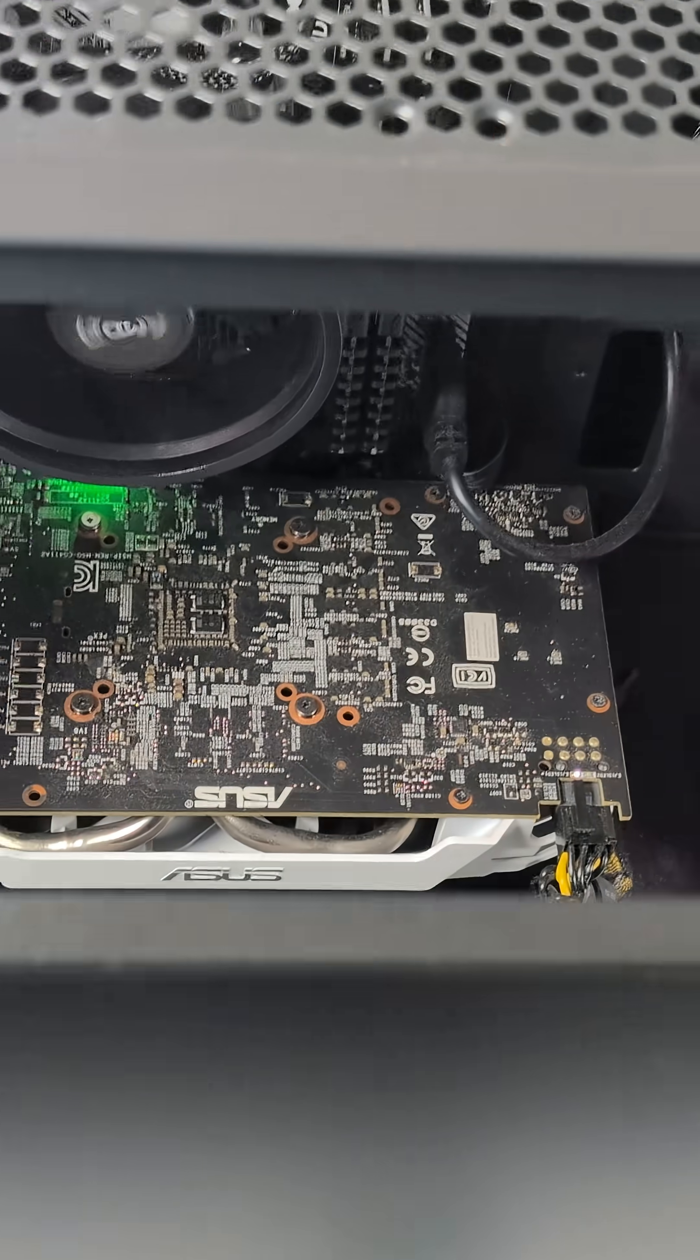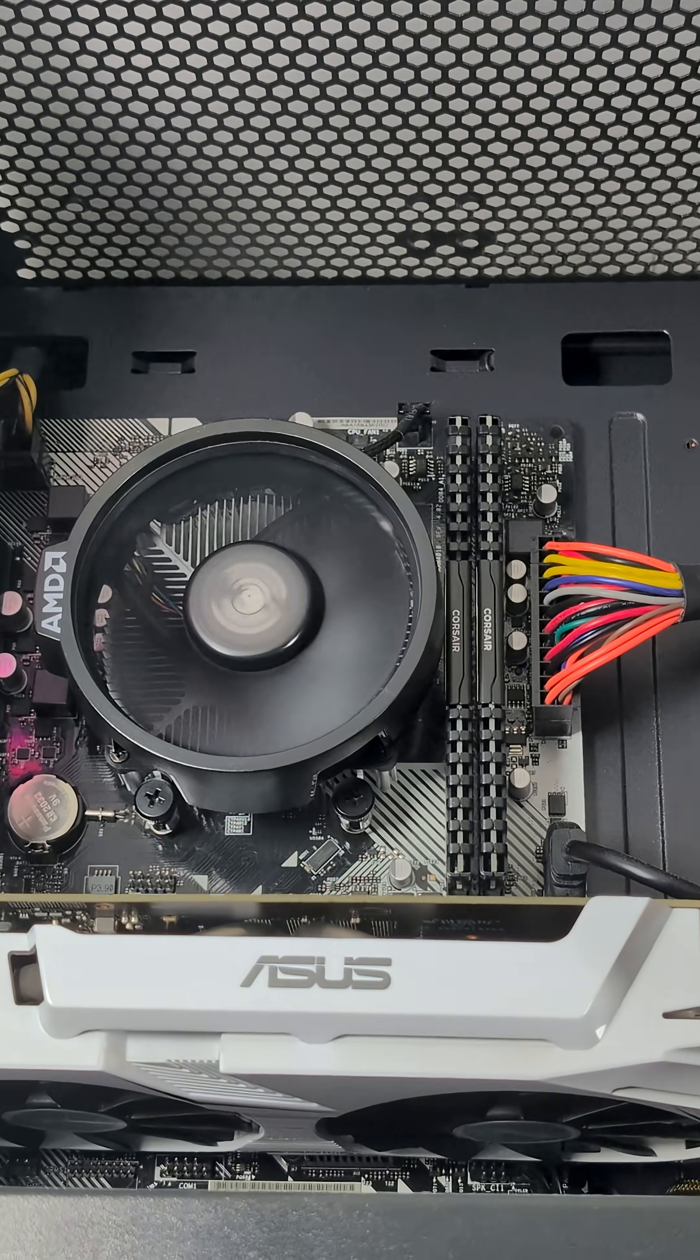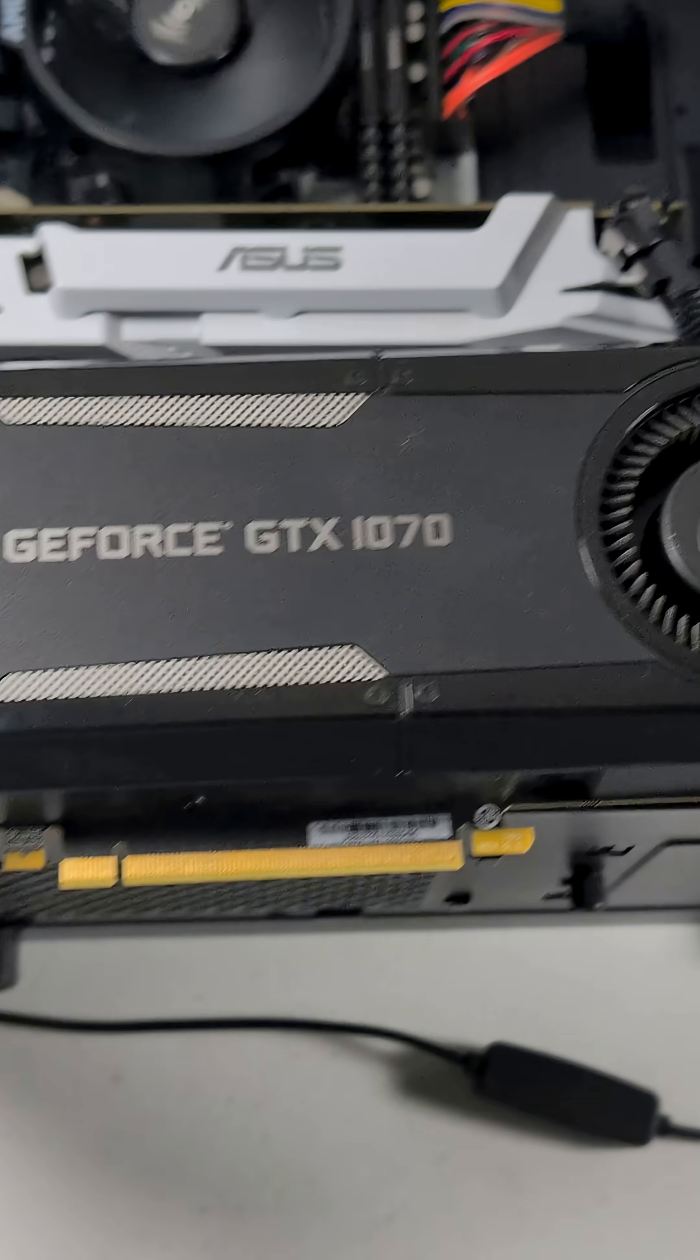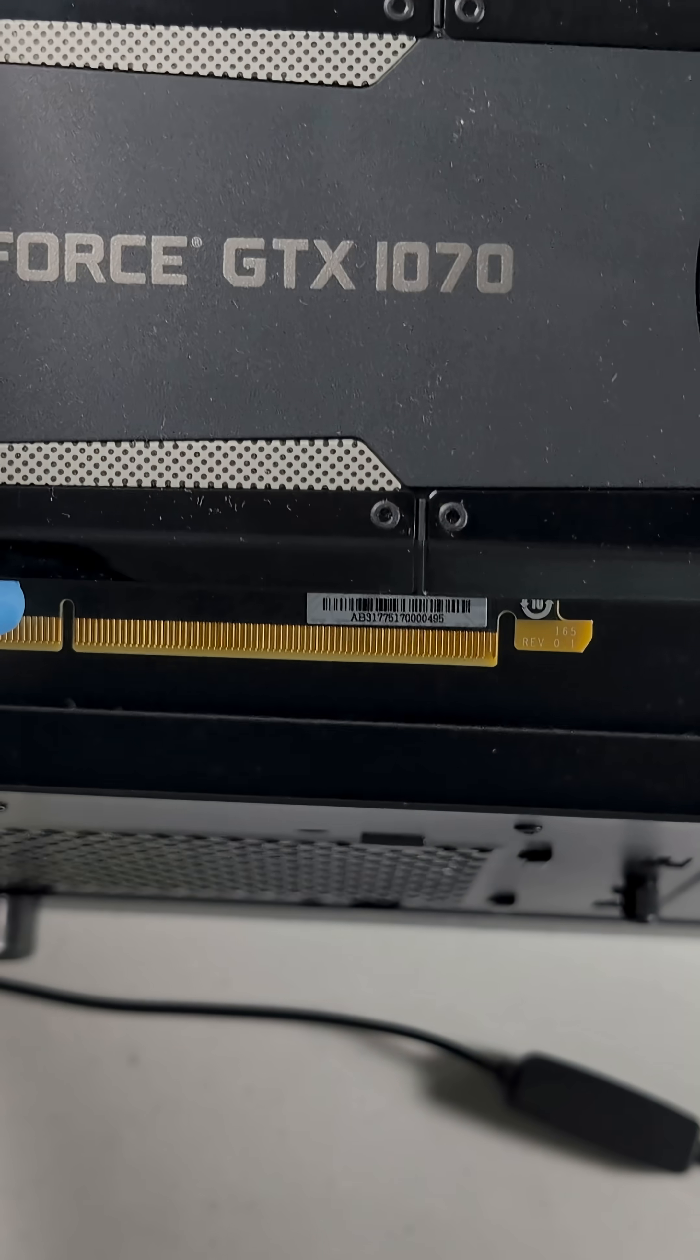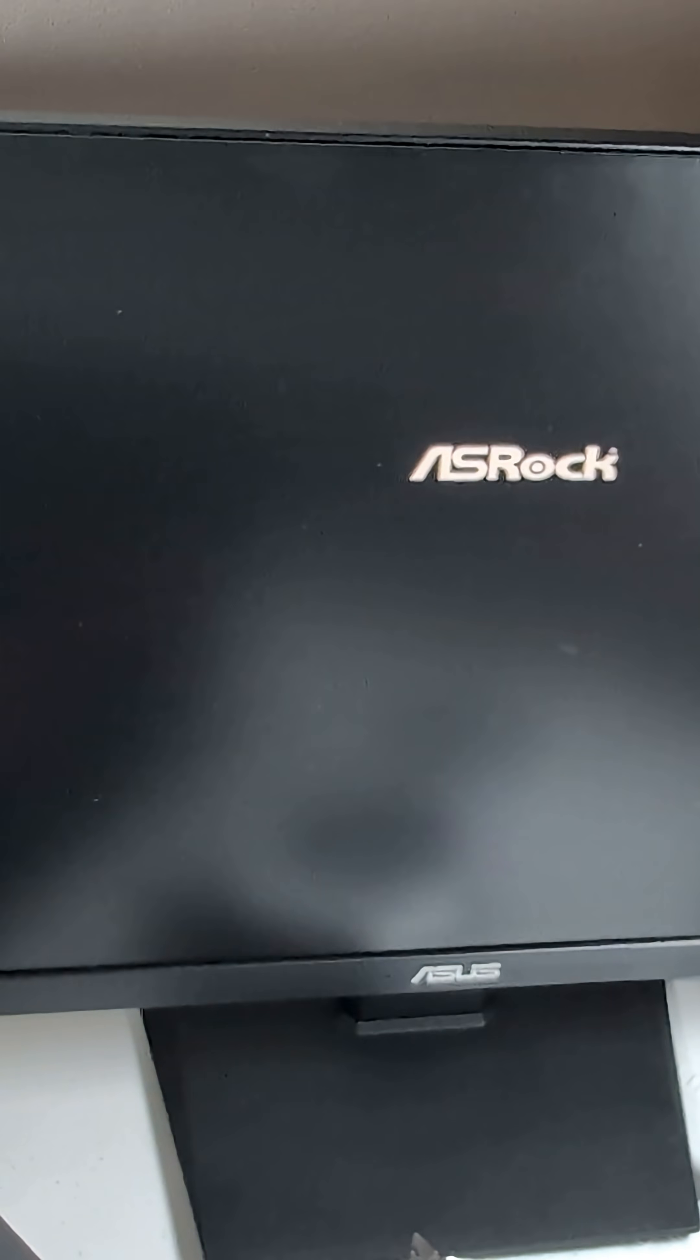Unfortunately, still no signal, so the next step is to remove the CMOS battery and wait. After reinstalling the CMOS battery, we'll try one more time. Still no signal, so the next step is to swap out the GPU. We're finally getting a signal.